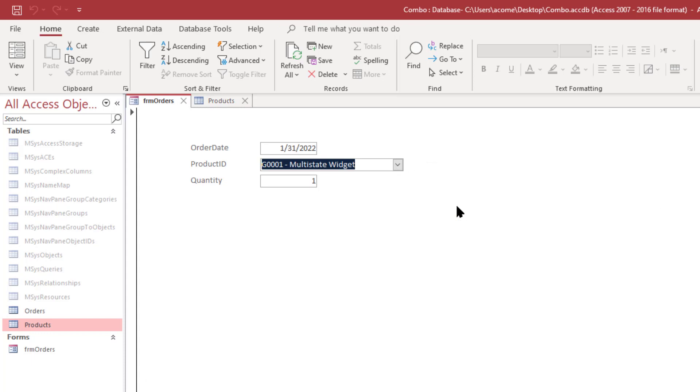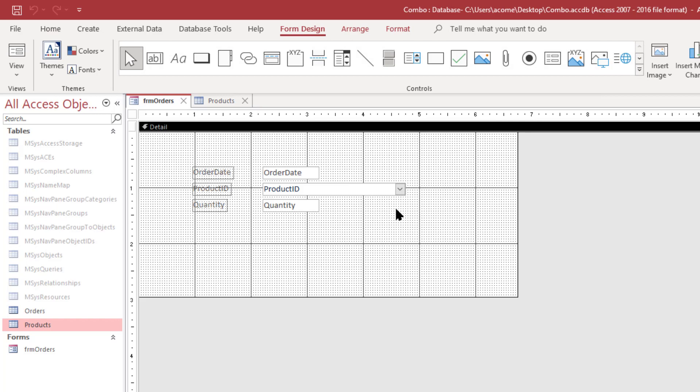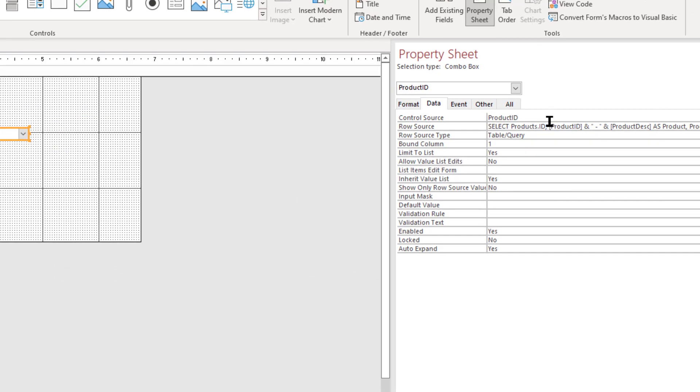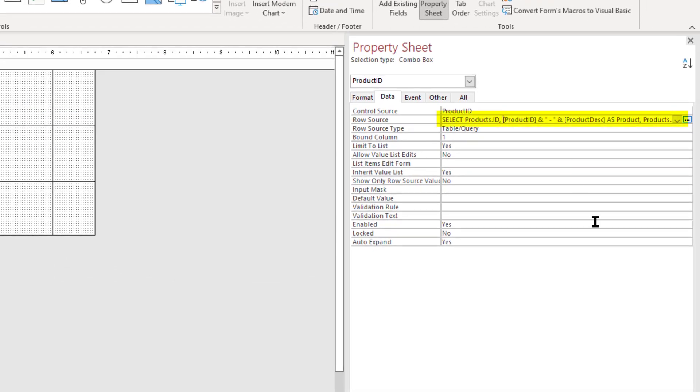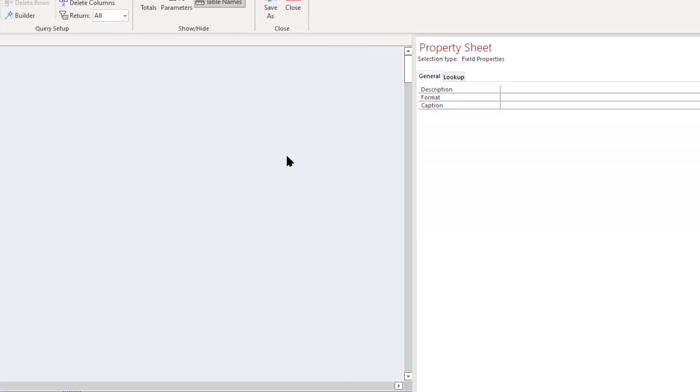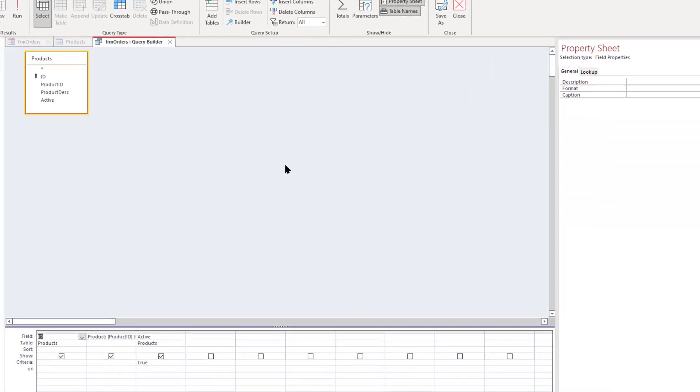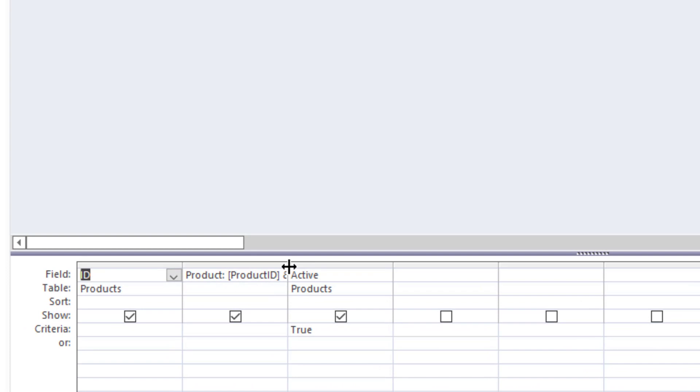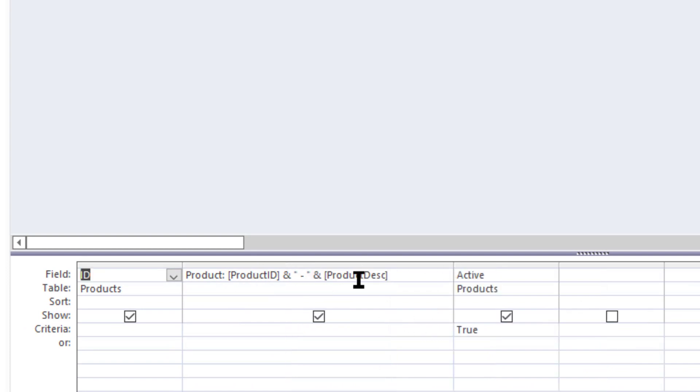Let's go to design view, let's click on the product ID field and over here under row source you can see the SQL statement that it uses to actually select the records that it shows. Go ahead and click on design and you can see that it's selecting the ID key field, the product ID and product description field which is concatenated into a nice description, and it's also using the active field and only selecting the records where that shows as true.